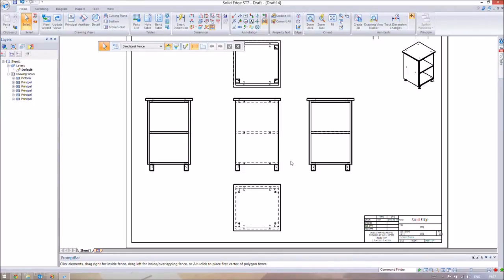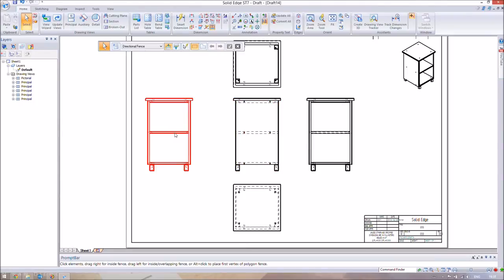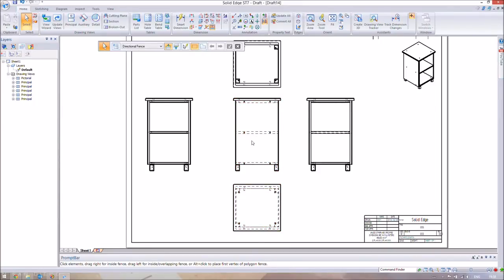We're going to remove the hidden lines. These dashed lines are called hidden lines — they show things you can't see in that particular view. For example, the two middle lines represent the shelf that we can't see in the front view but can see in another view. The hidden lines aren't really providing much useful information in this instance, so we're going to get rid of them.